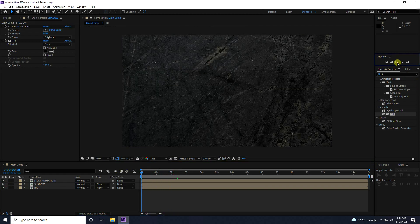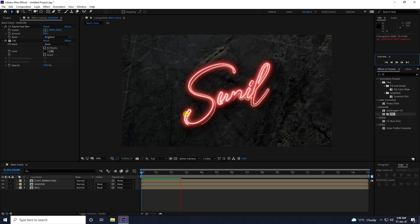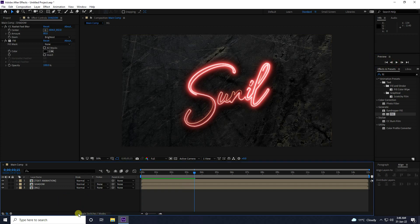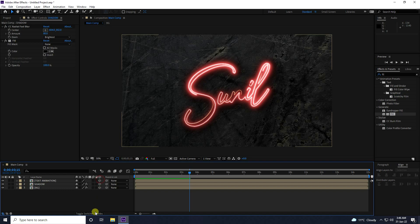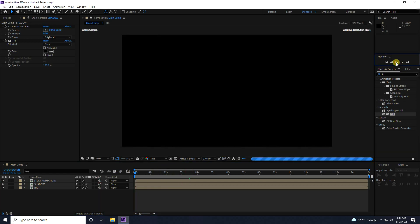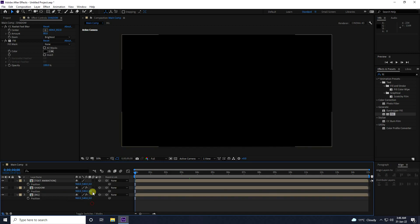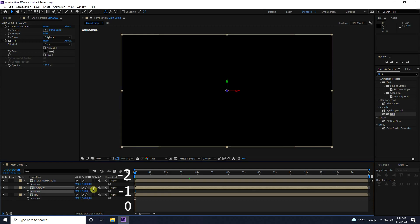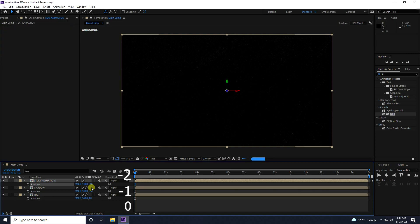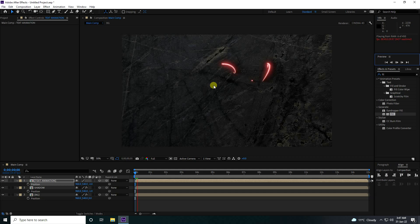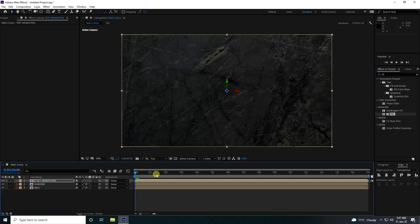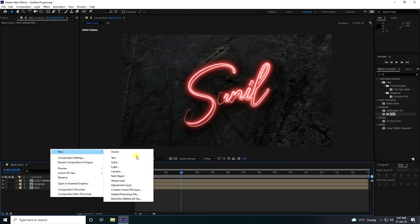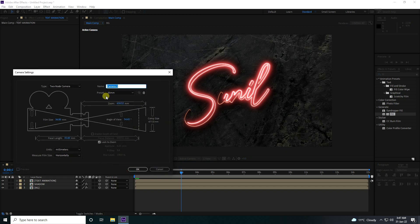Now I create a camera moving animation. Go to the switches and set all layers to 3D. Create a camera: right-click, New Camera, preset 35mm, and press OK. Add a Null Object and connect the camera to the null.